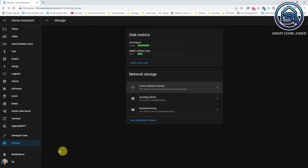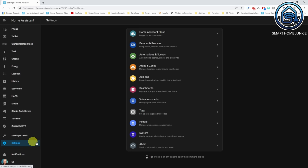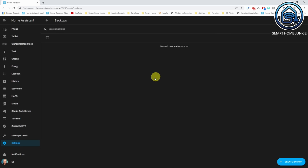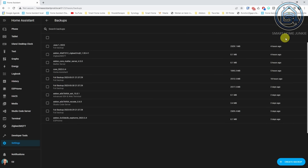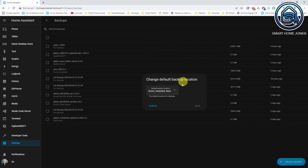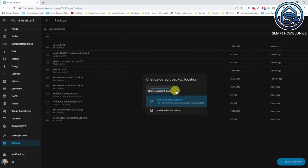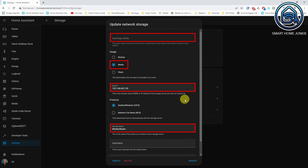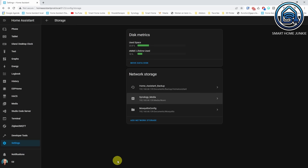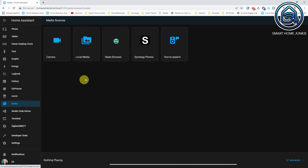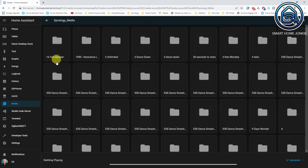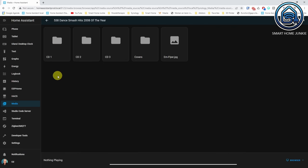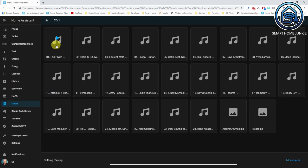You can change the default backup location by going to Settings, System, Backups and clicking on the three dots. Select Change Default Backup Location to choose the location that you prefer. If you choose Media, your network location will be added to the Local Media folder. To check this, go to Media and select Local Media. You will see your media folder here and when you click it, it will show all the media on your network storage.